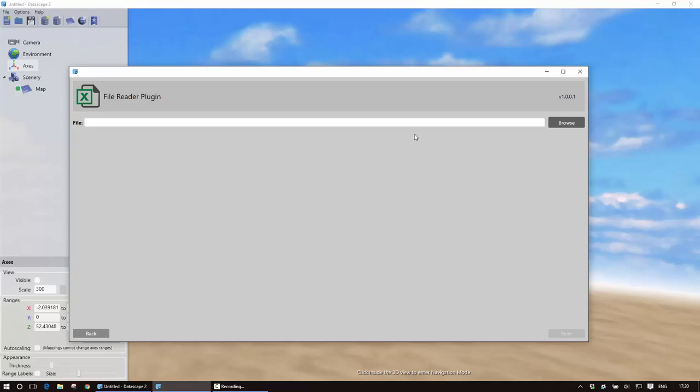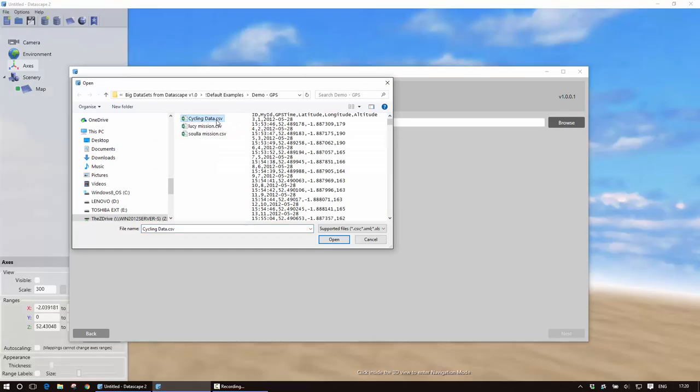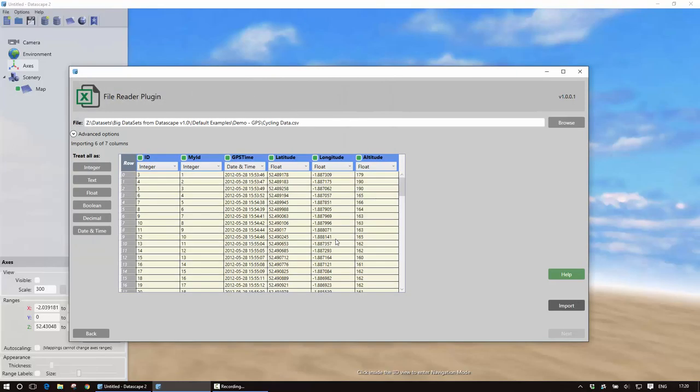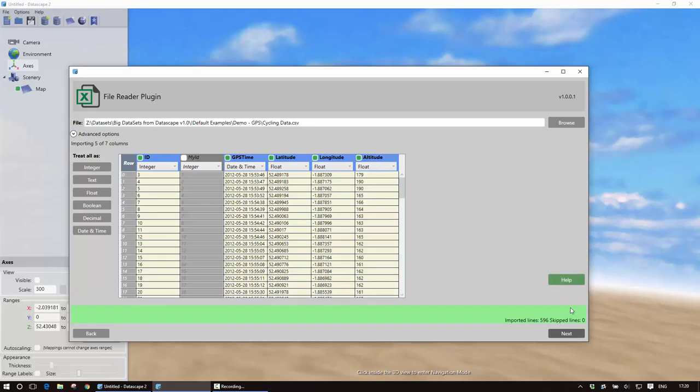I'm going to choose the file reader then I'm going to browse for my data set, so I'm going to pick up this file here in CSV called cycling data and here I get a preview of what the data is. It looks like my ID I probably don't really need so I'll just remove that but I'll bring the rest of the fields in and import the data.